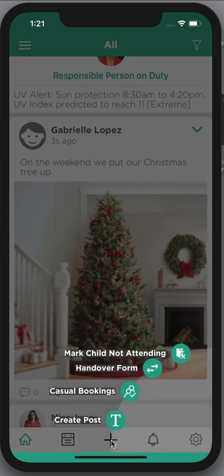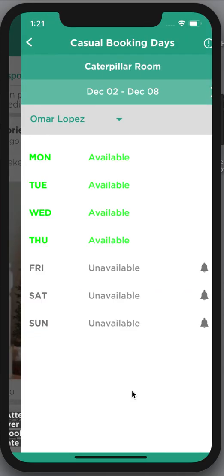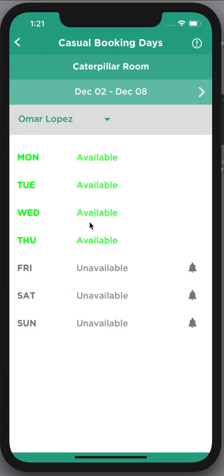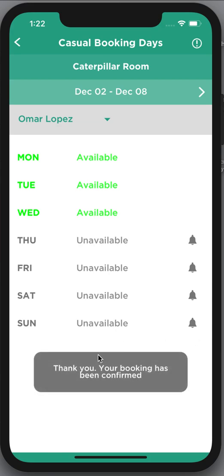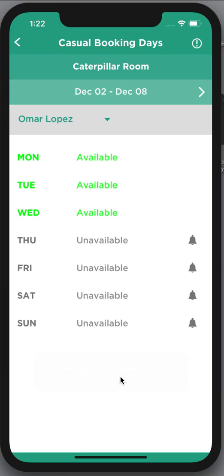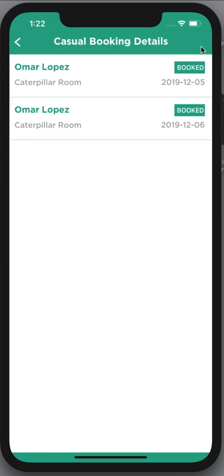Also with that plus symbol you're able to do casual bookings. Casual bookings, if your center has it turned on, allows you to book an extra day so that your child can come in on that day. I'll click on Thursday here — that's been confirmed. I've obviously taken the last spot because Thursday has now become unavailable, and if I click the information icon I can see that I've taken that date.